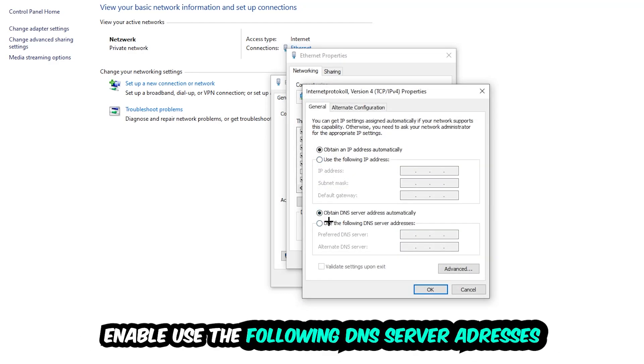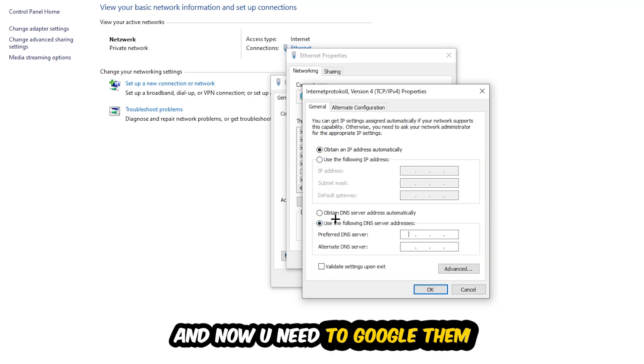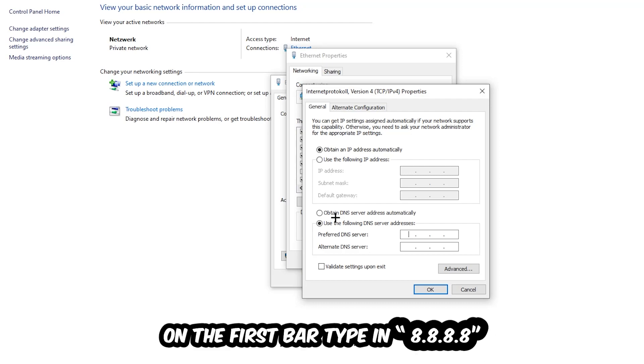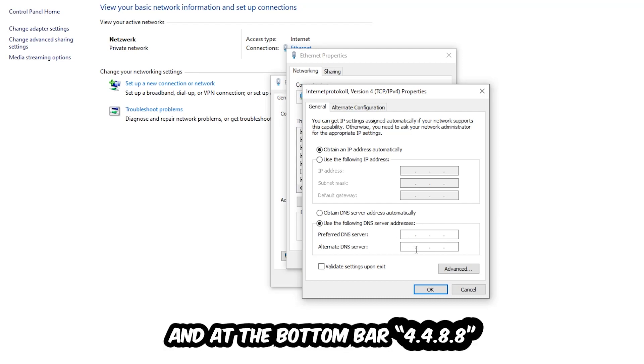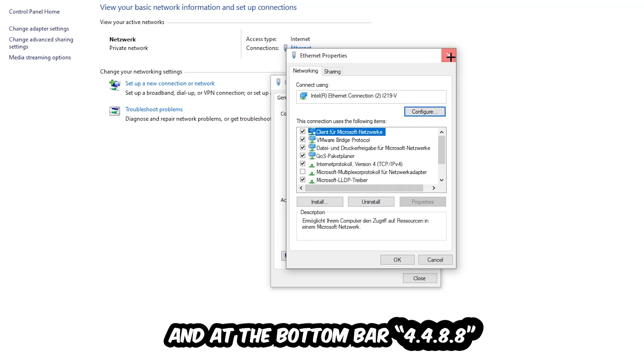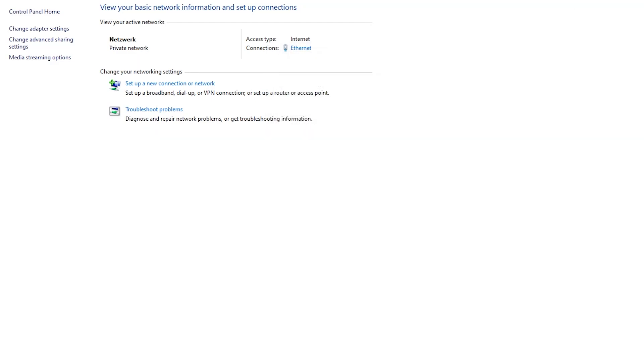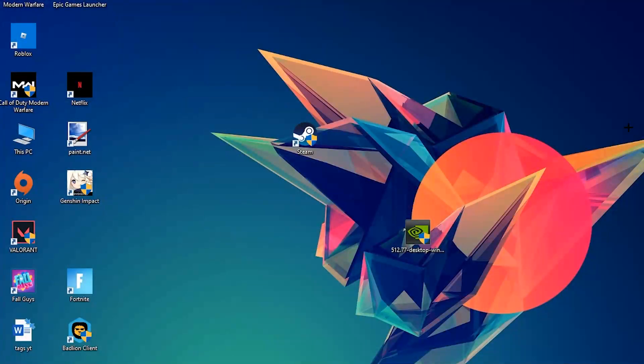Enable use the following DNS server addresses and now you need to Google them. First of all, just go to Google and Google your DNS server address for Google. Type in 8.8.8.8 at the top and 4.4.8.8 at the bottom. Then hit OK and Apply. This will probably fix your issue.